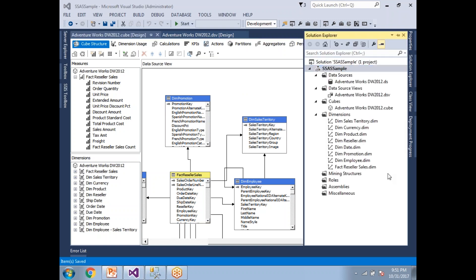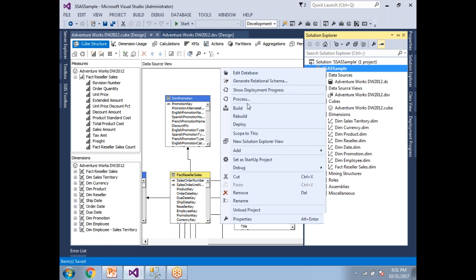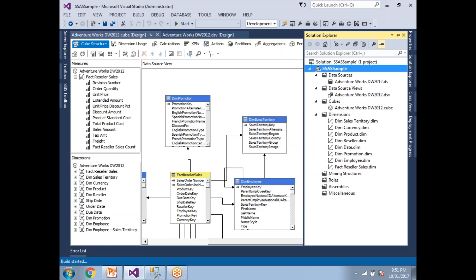Now the cube development is done. To check for errors, right-click the project and click Build. If there are any errors they will appear in the error list. I can see in the bottom left that the build succeeded with no errors. As a best practice, always build first before deploying.